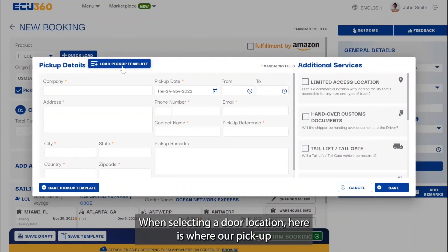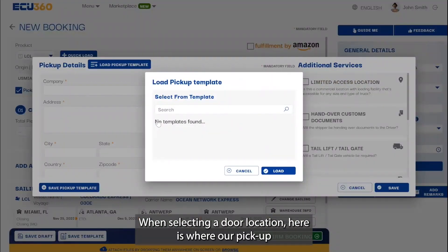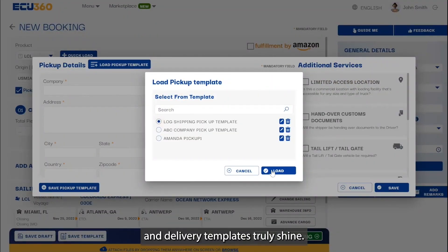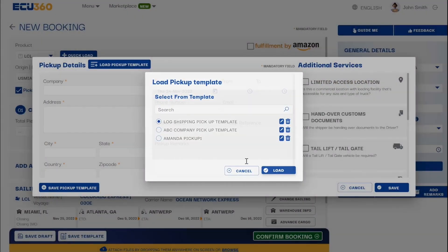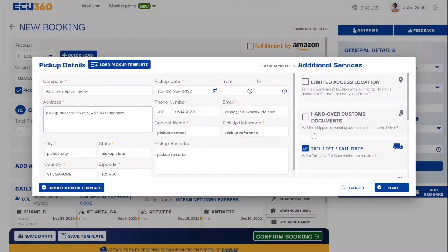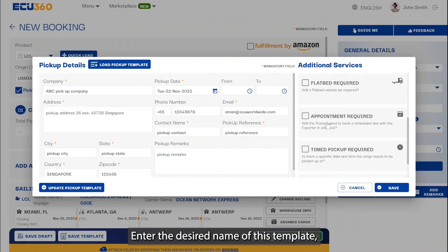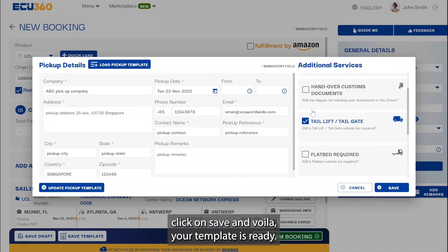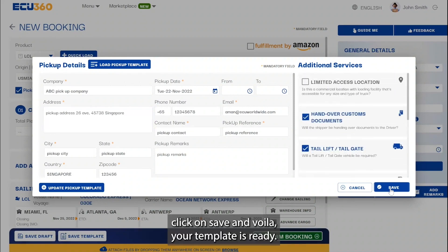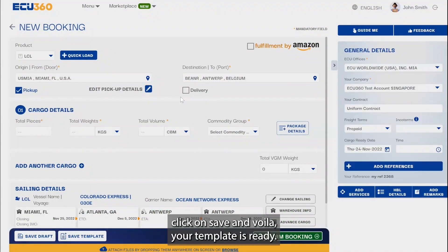When selecting a door location, this is where our pickup and delivery templates truly shine. Enter the desired name of this template, click on save, and voila — your template is ready.